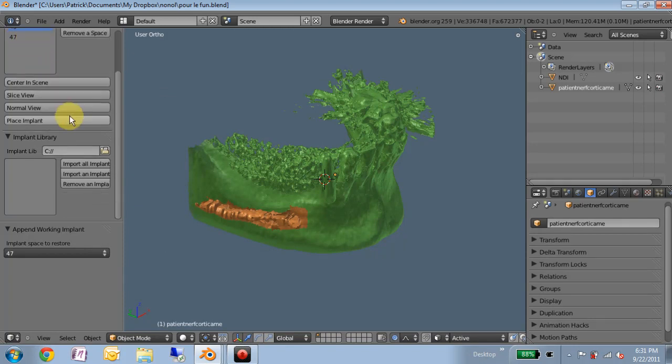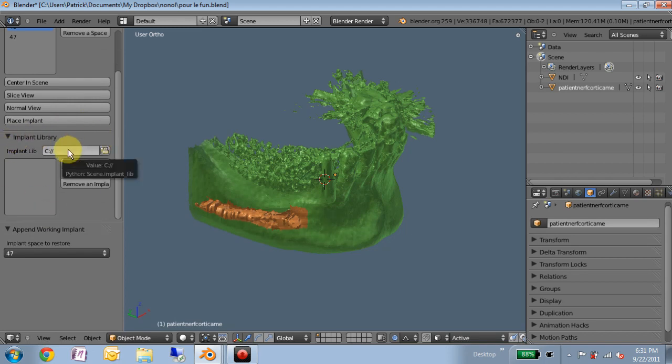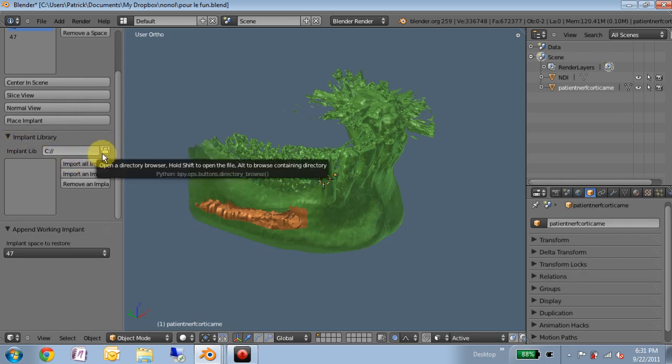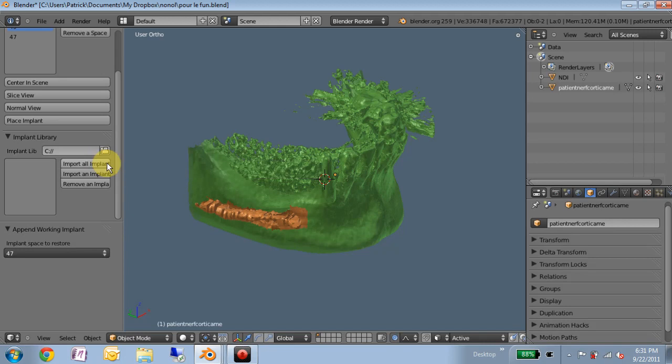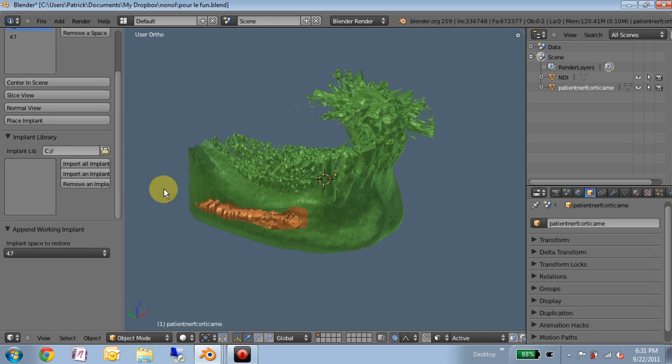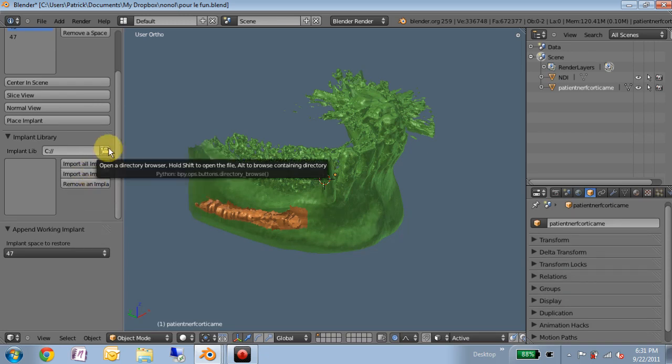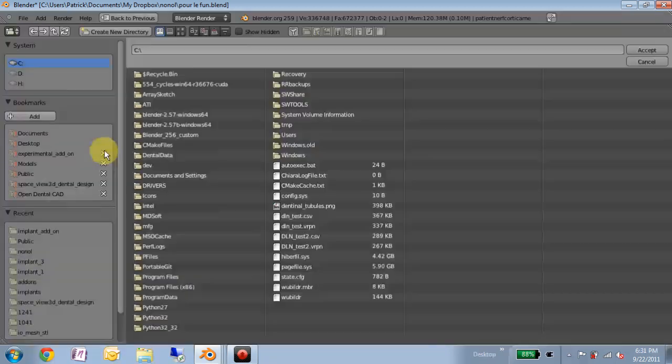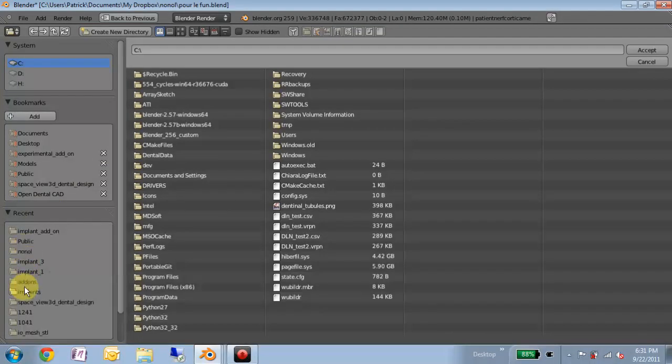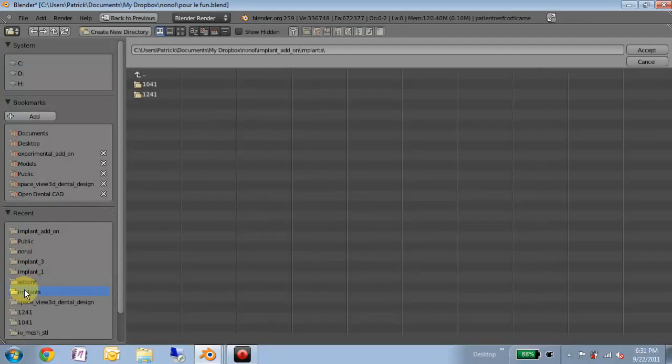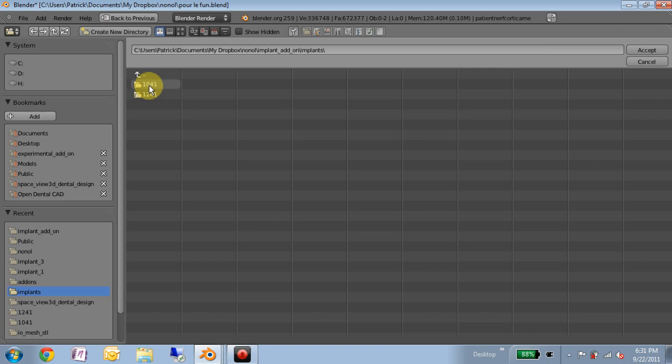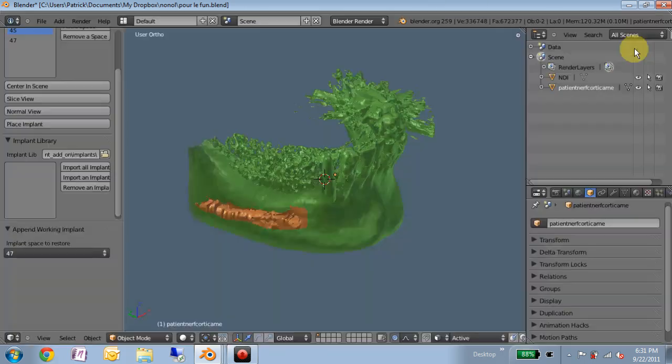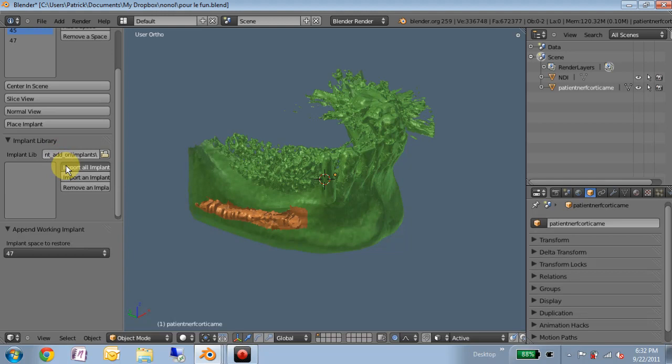Secondly, the implant library is something you should be able to set up one time and save the blend file and not have to adjust again. There's two options here. We can import each implant individually, or we can set a folder as the library and import all the implants in that folder. So if I choose this folder on my computer, which has these two example implants, that sets my implant library folder, and then I can import all the implants from that directory.